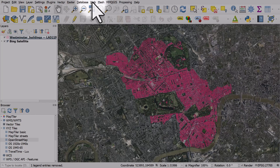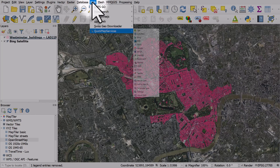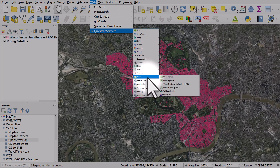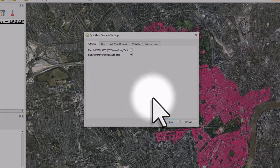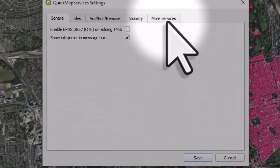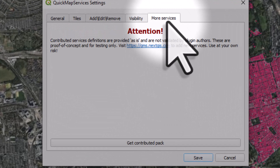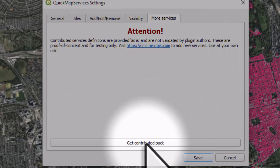If for any reason you don't see these options, go to QuickMapServices Settings, and then if you go to More Services you can click Get Contributed Pack. So if you don't see all the layers, go here to add them.